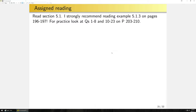For reading, please go through section 5.1, focusing on the proofs I didn't cover, and make sure you understand what each theorem is really giving us. I strongly recommend reading example 5.1.3 on pages 196 and 197, which deals with a linear first-order equation with non-constant coefficients. You should also look at questions 1 through 8 and 10 through 23 on pages 203 and 210 for practice. In the next lecture, we'll finish section 5.2.